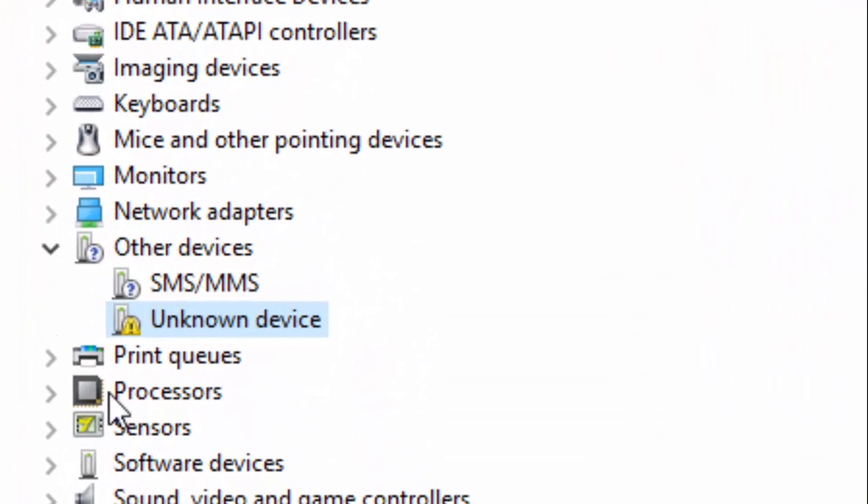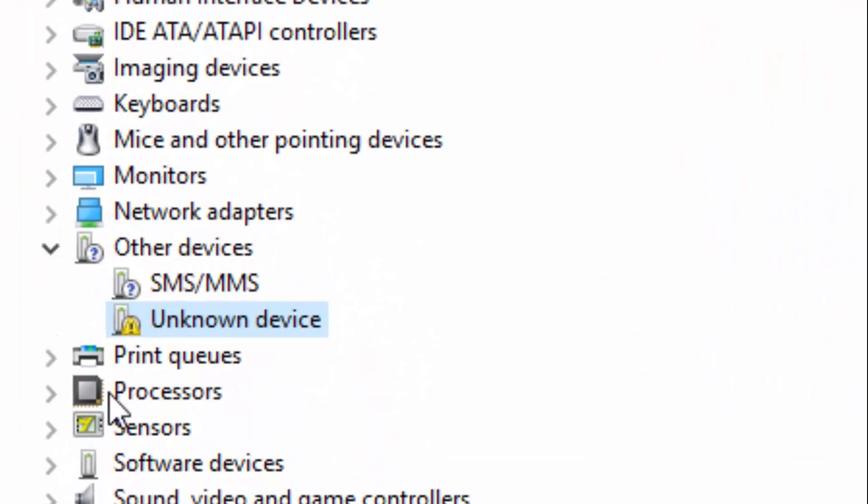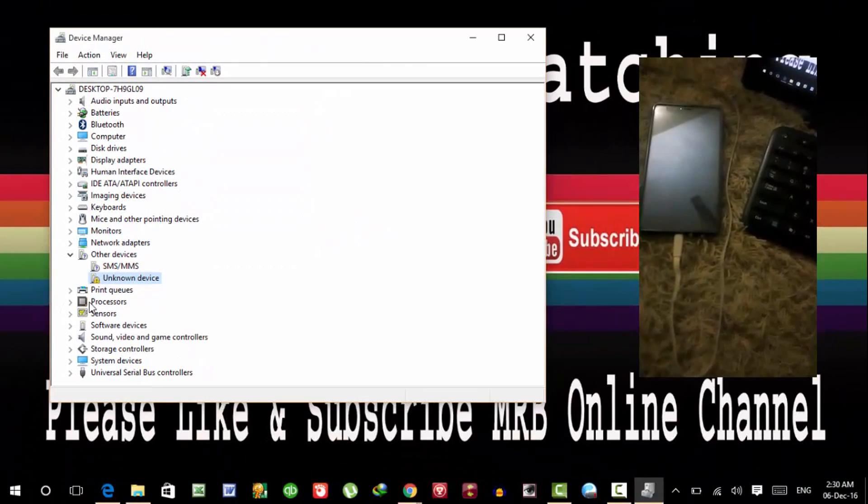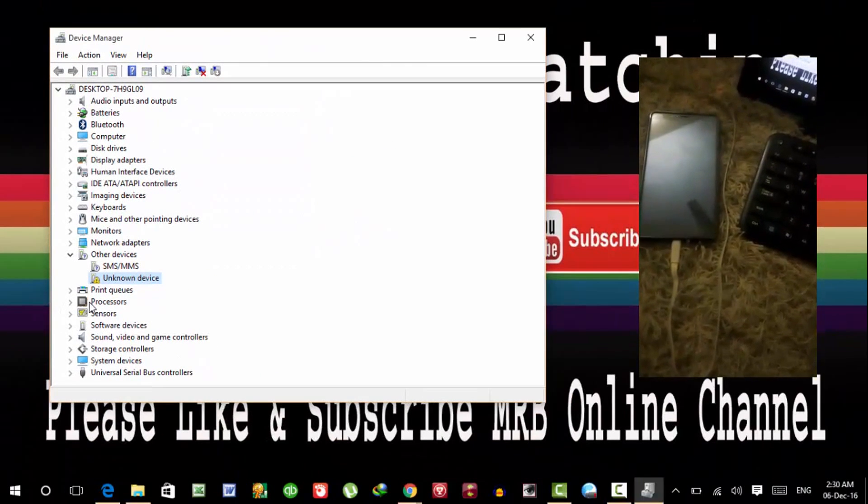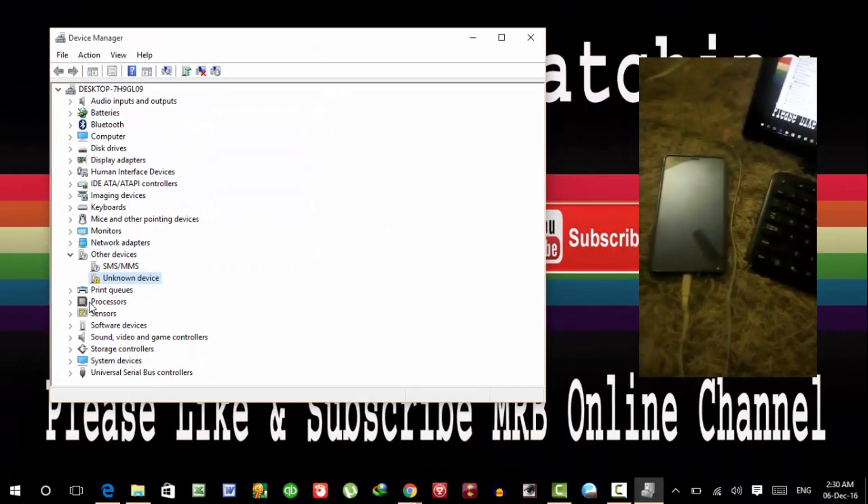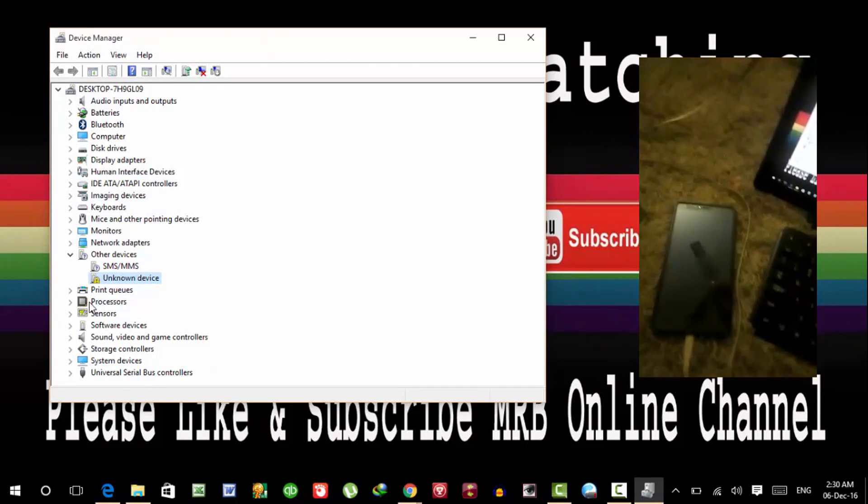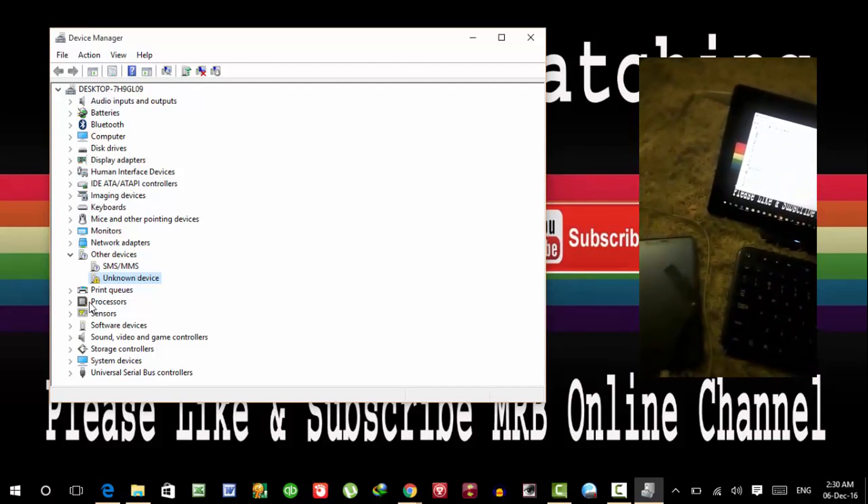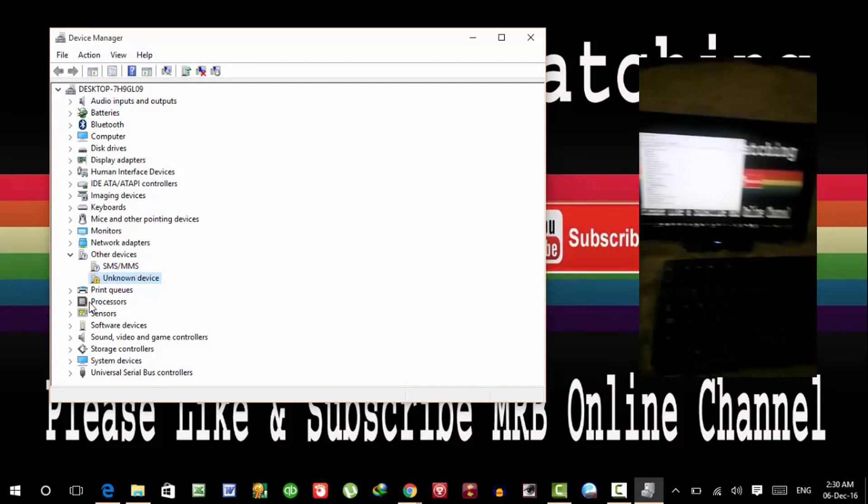Now you can see my phone is an unknown device in Device Manager. My phone is connected, but here it shows as unknown device in Device Manager. In this small window you can see my phone is connected.